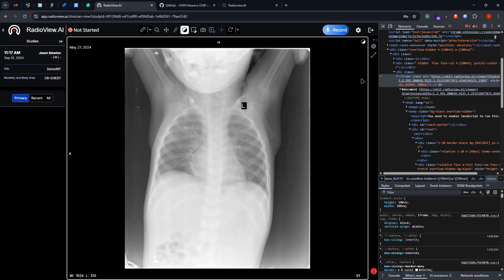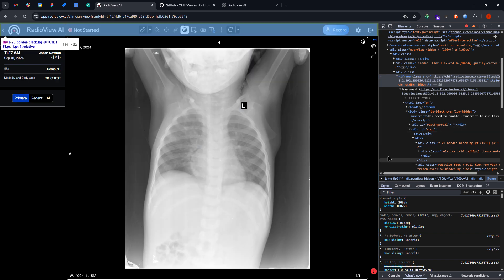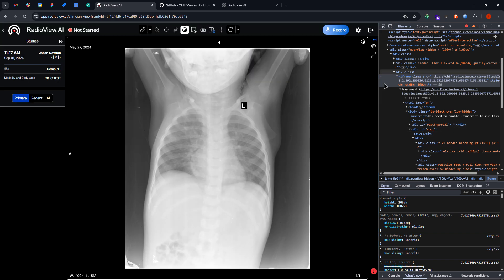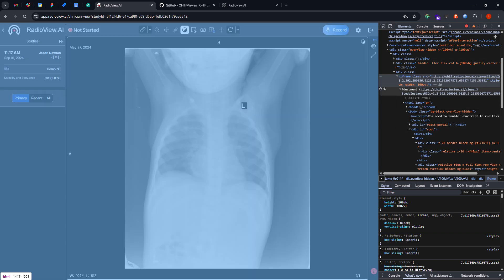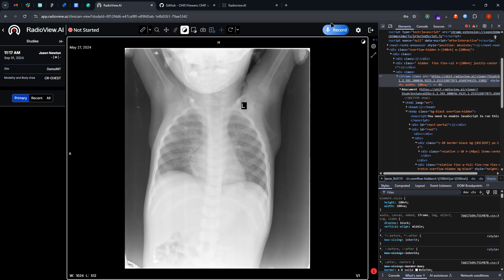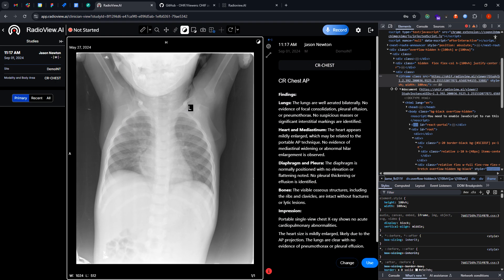So this iframe just interacts with our host application, and our host application has a feature called record here.